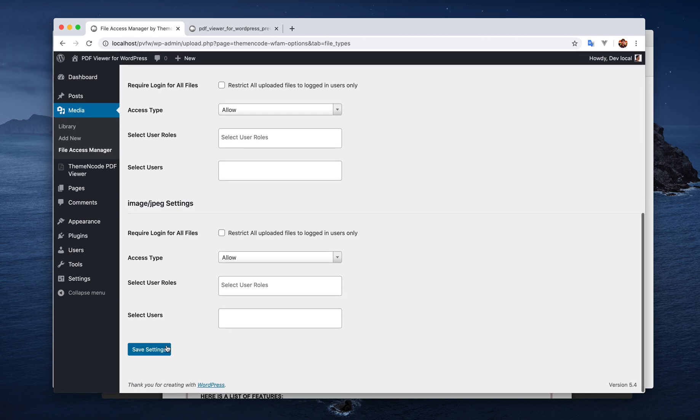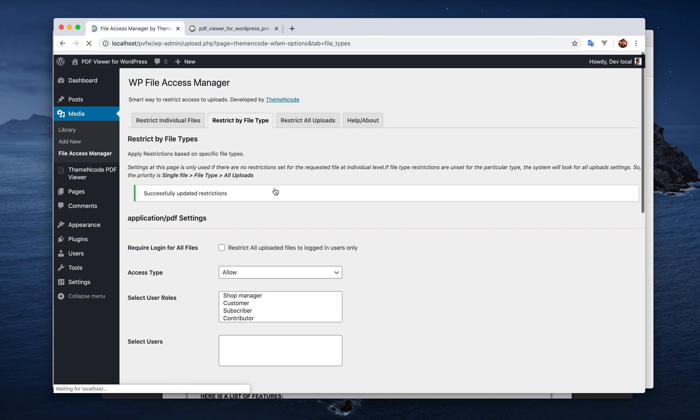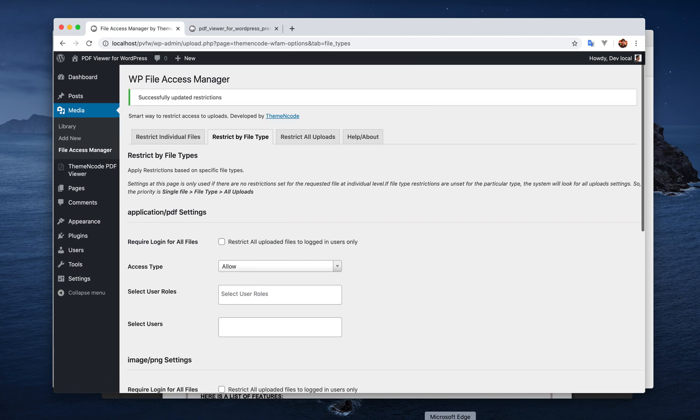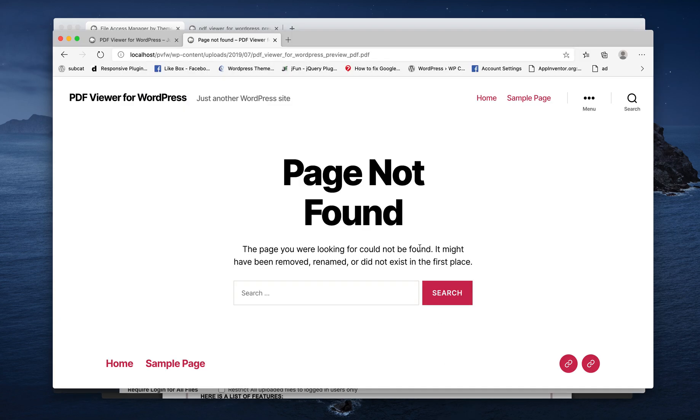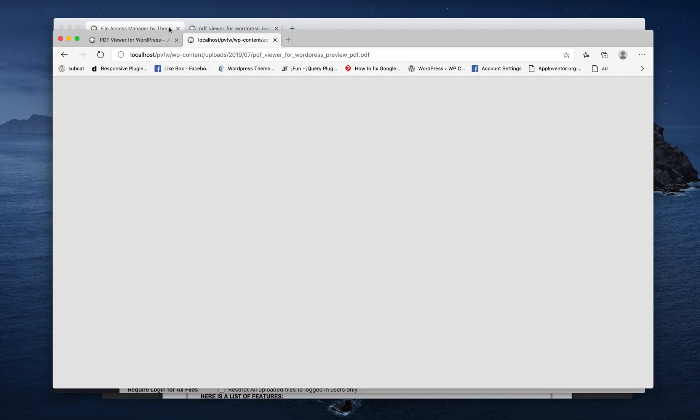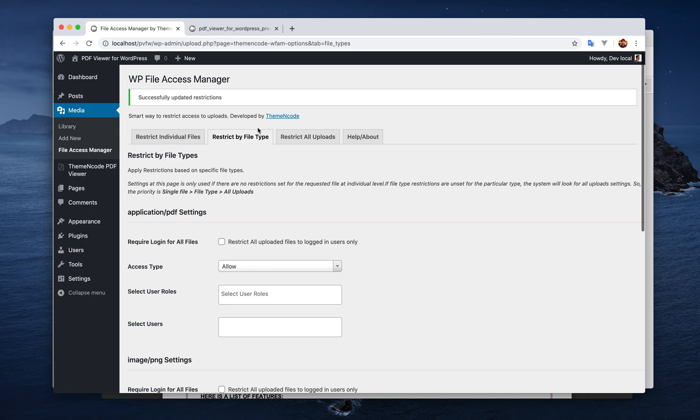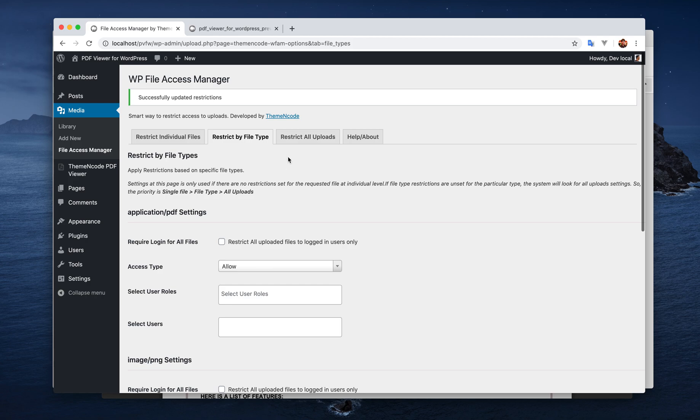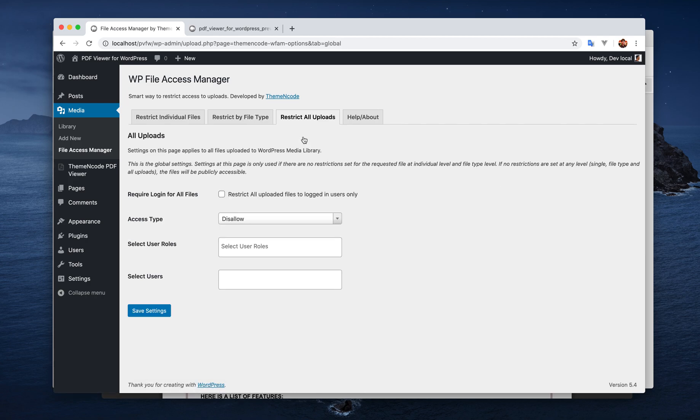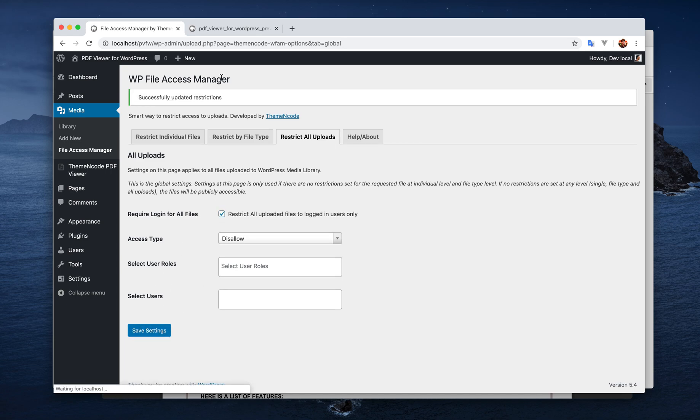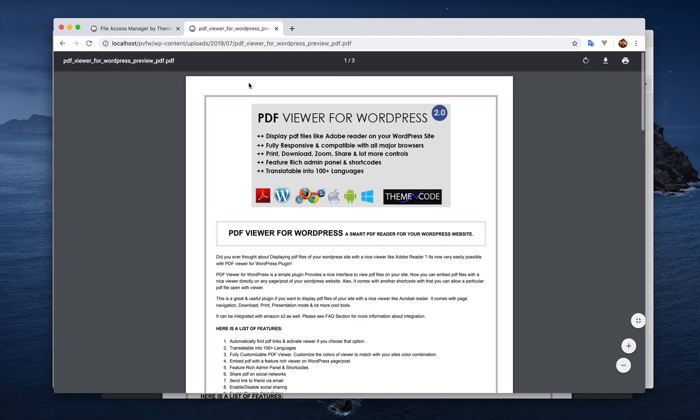So all these files will work in the similar way. I'm just going to disable this setting so not logged in users are able to access the file again. As we don't have any settings in the file type, the system will look for settings in all uploads. Then what if we just enable this login for all the files?